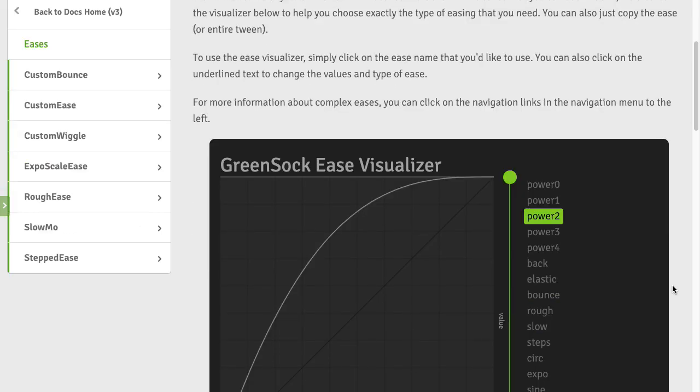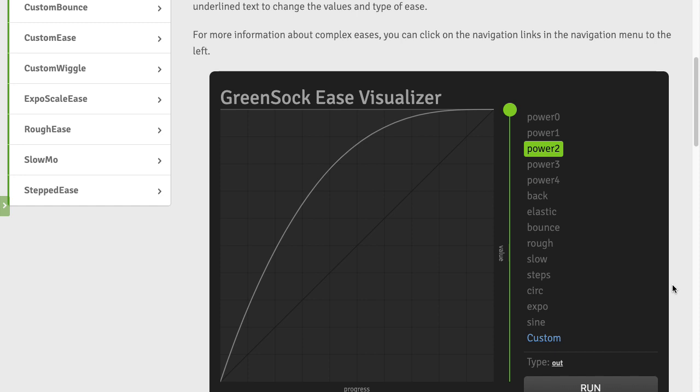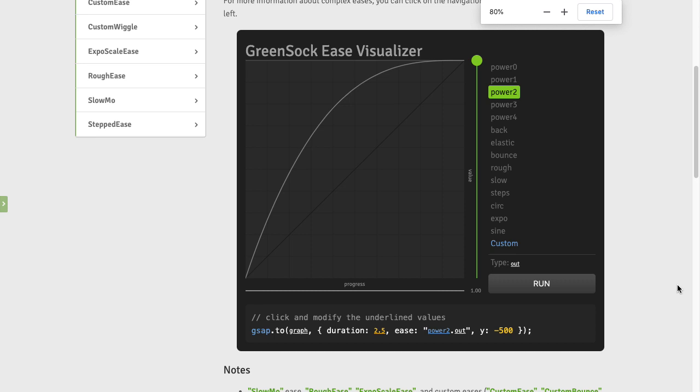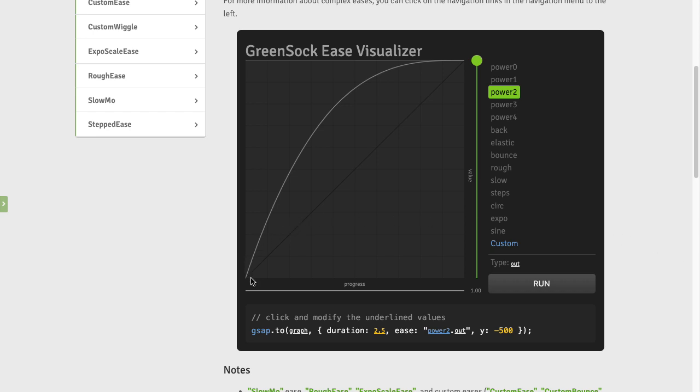This should all be very familiar to you from GSAP3 Express. I'm just going to zoom out a touch so that we can see the entire Ease Visualizer here. Now I explained in GSAP3 Express that whenever you see a steep curve it means the animation is going to play quicker because there is a quicker rate of change over time, and wherever it flattens out that means the animation is going to go slower.